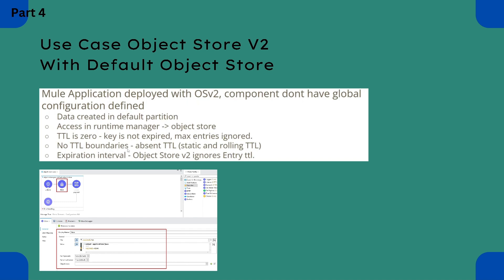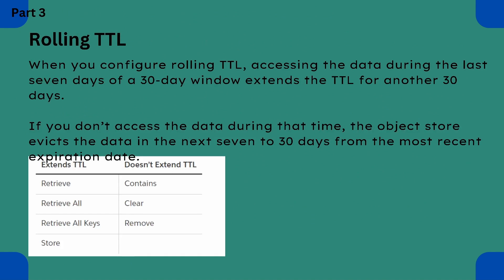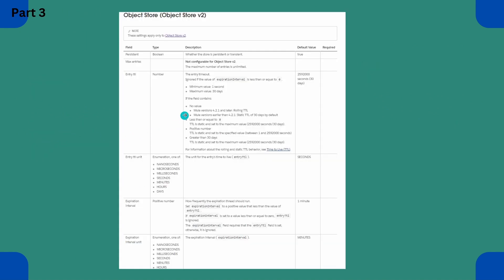If TTL doesn't have any value and the Mule version is 4.2.1 or later, a rolling TTL will be applied. If the Mule version is earlier than 4.2.1, a static TTL will be applied. In the previous part we set TTL as 0 so static TTL was applied. In this use case we will not supply any TTL value, so a rolling TTL will be applied.